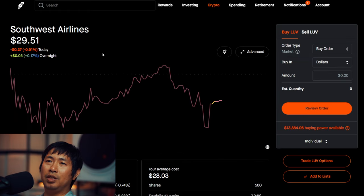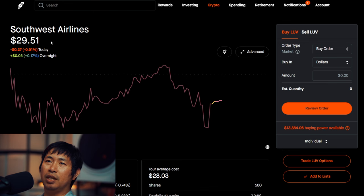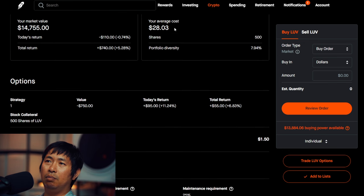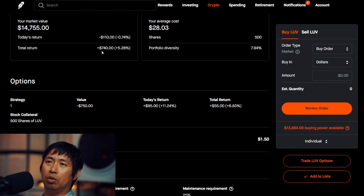I have 500 shares of Southwest Airlines. Southwest Airlines is at $29.51. My average cost, $28.03. Total return, $740.